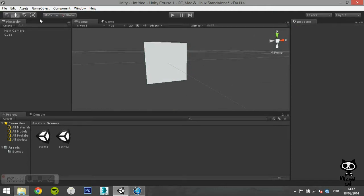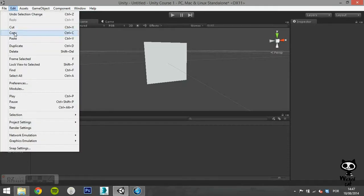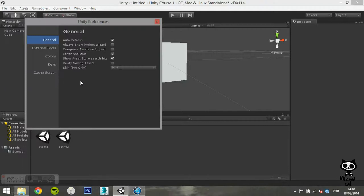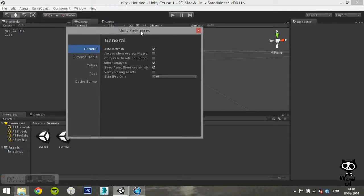The next thing on the menu are the preferences. Once you click there, a new window will pop up with several options. Here you can turn several features on and off.